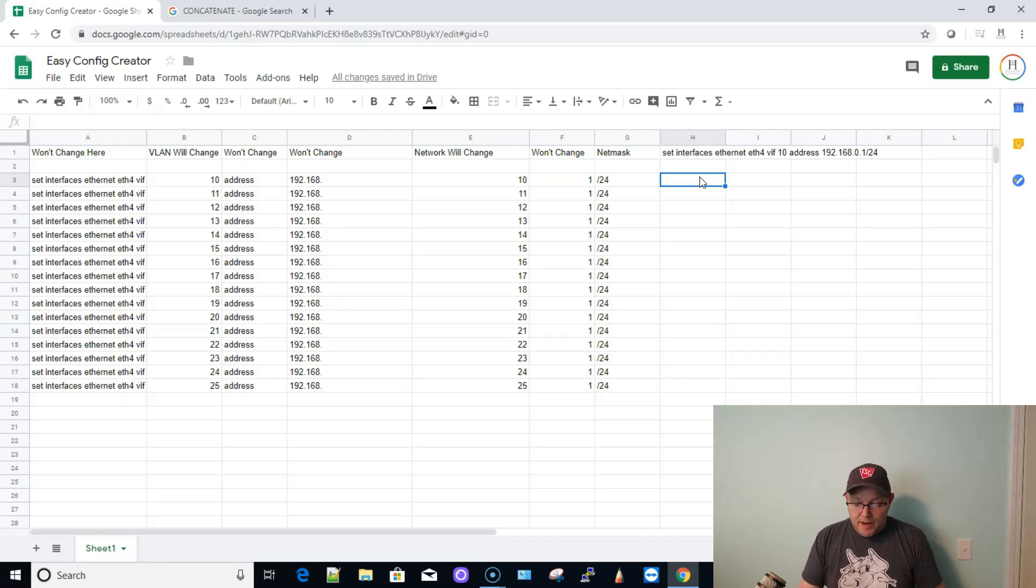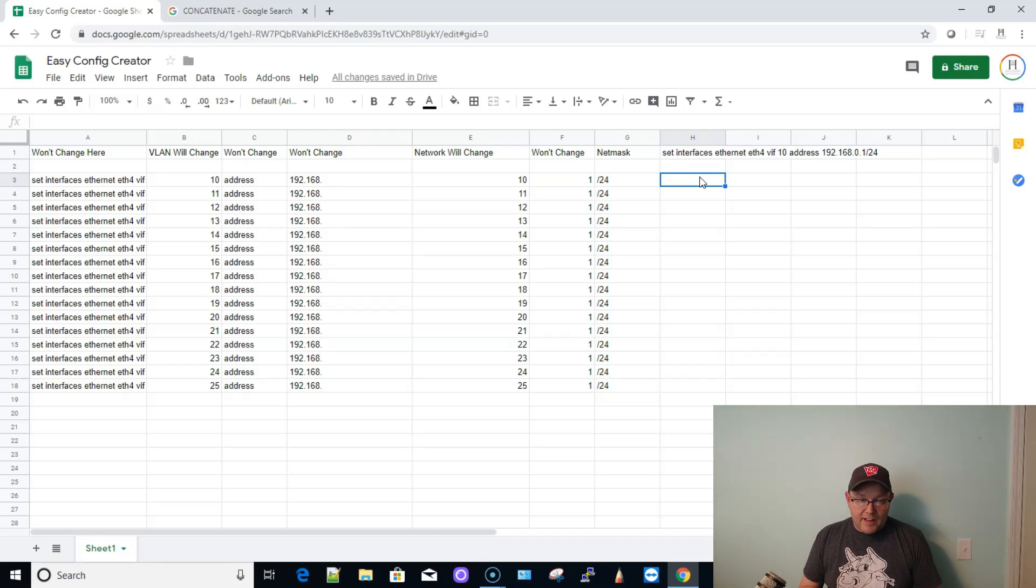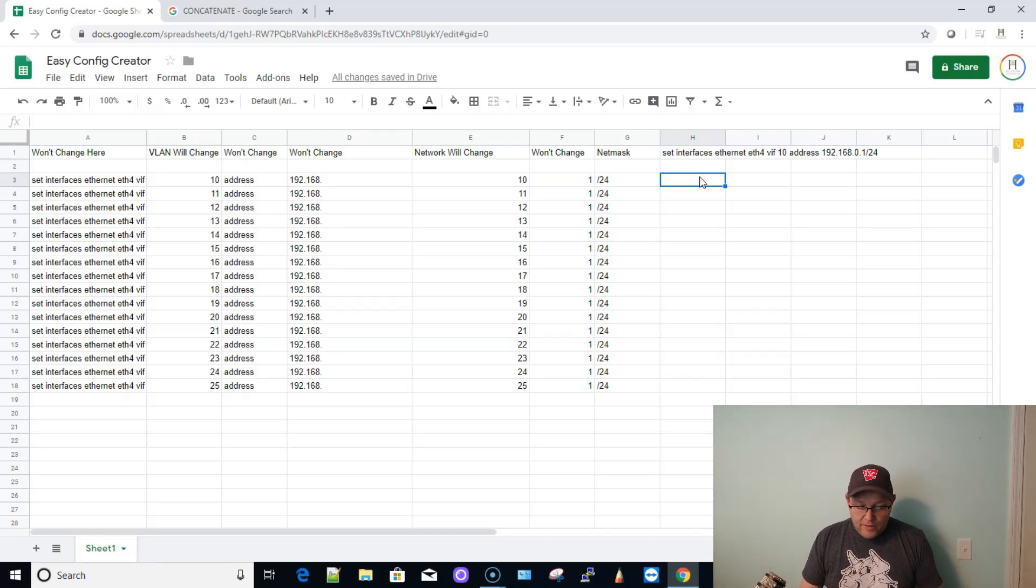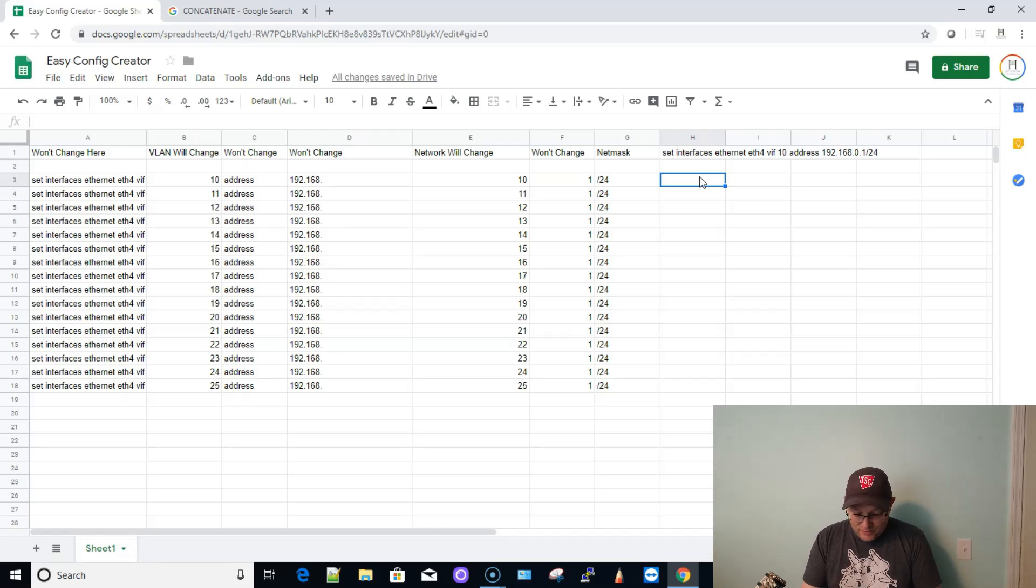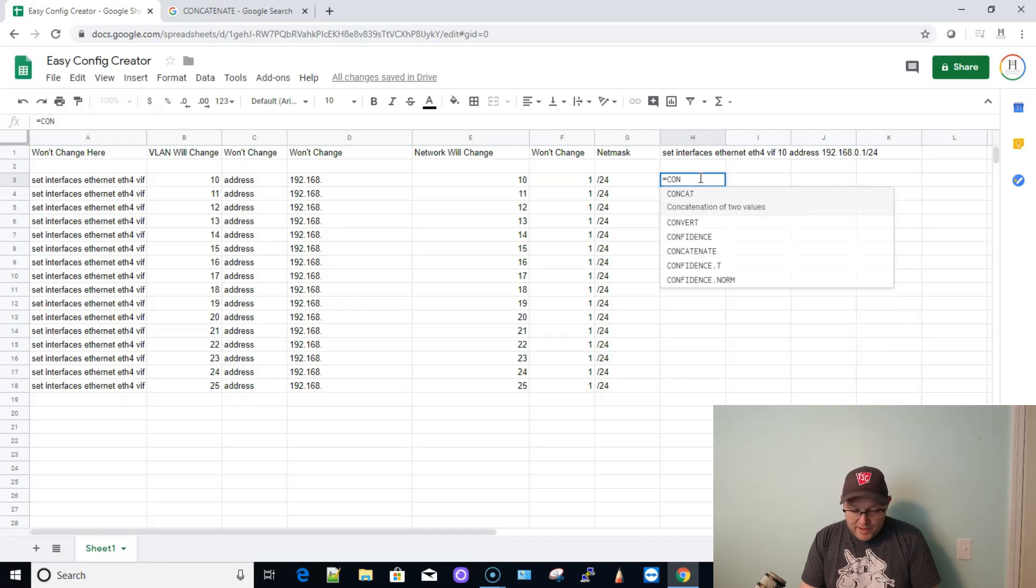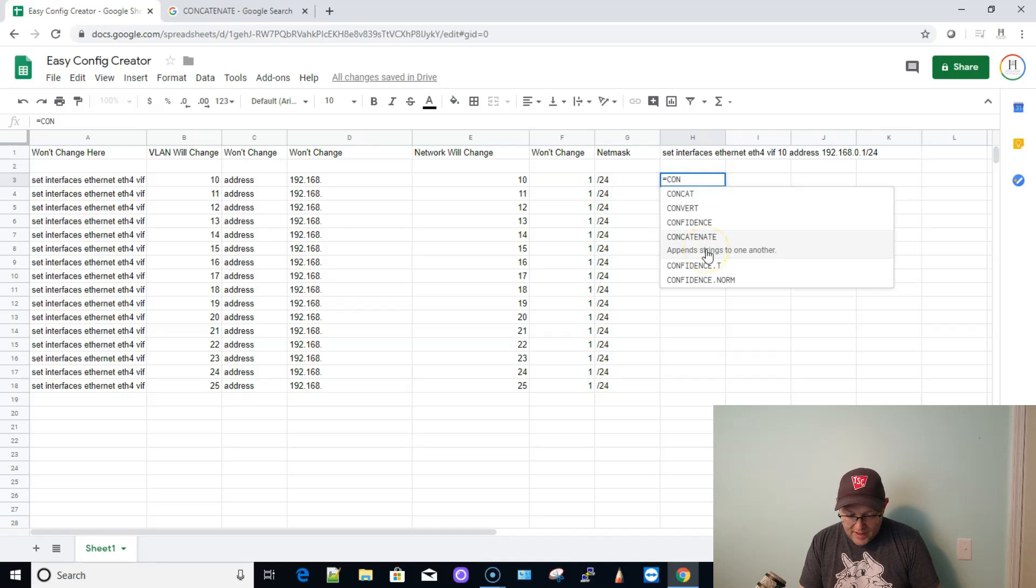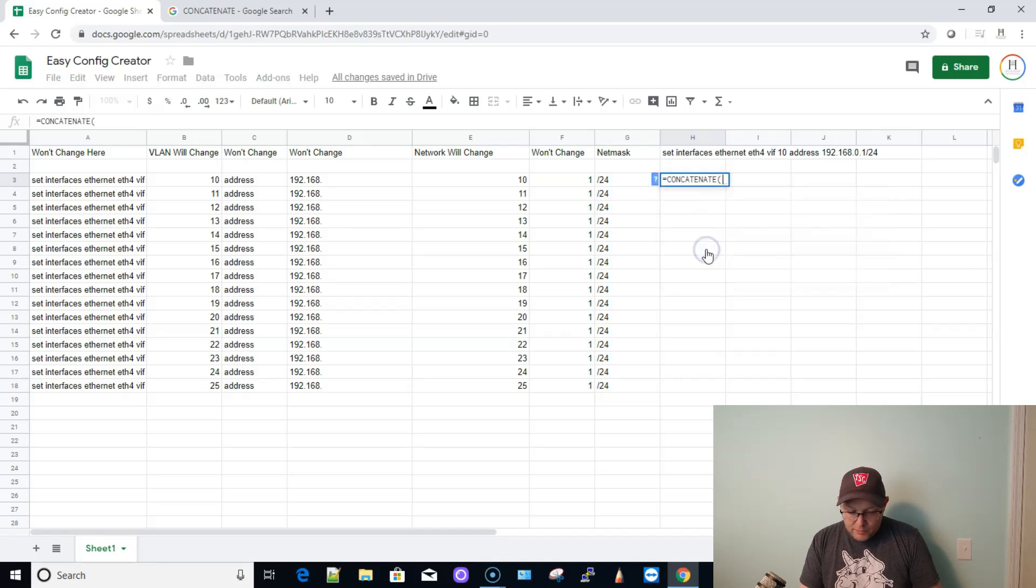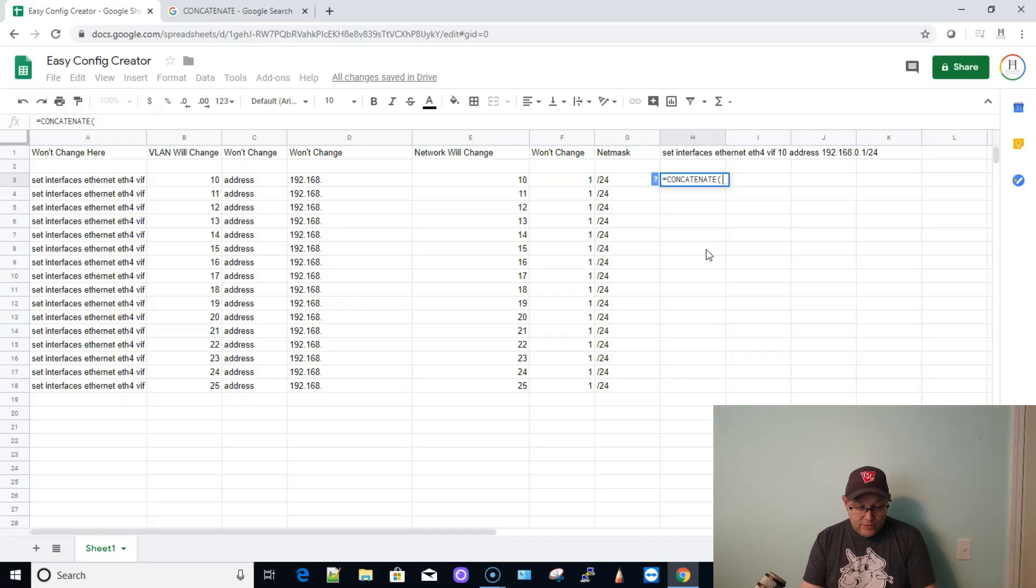Now we have all the things laid out. You can see how quickly we're able to use functions inside of a spreadsheet program, and I'm using Google Sheets to lay this out. So now we've got to use that command that I can't pronounce all the time reliably, and we're going to join these together. So the first thing we're going to do is we're going to do equals, and we're going to start putting it in.